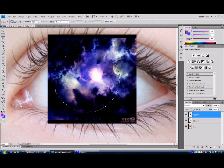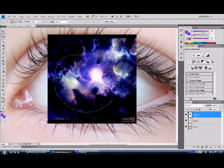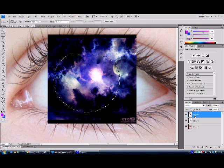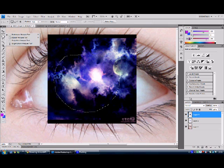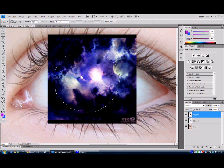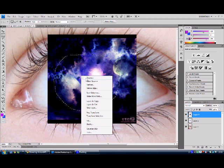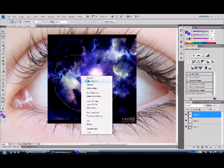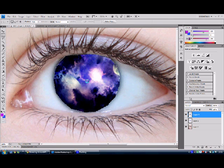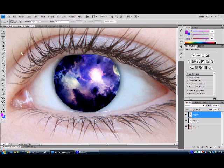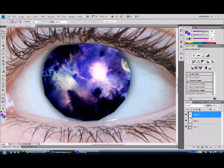And then if we click back on our space layer, use the rectangular marquee tool. Right click it. Click select inverse. And it selects the rest of the area. So that you don't have to go around the eye with a polygonal lasso tool.